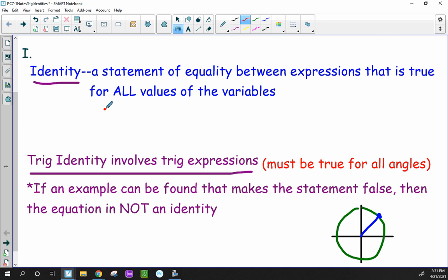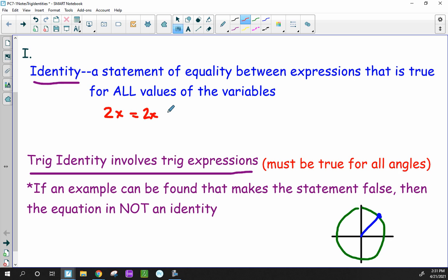It can be as easy as 2x equals 2x, which is an algebraic identity. No matter what value you select for x, you multiply it by 2, and the right side and the left side are always going to be the same answer. This is a true identity because all values of the variable will make this statement true — it will always be equal.